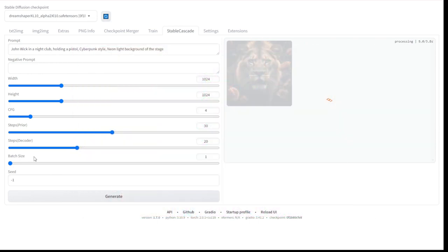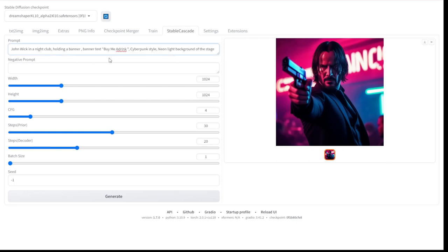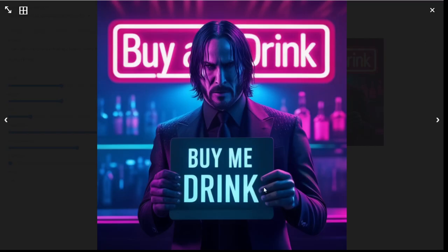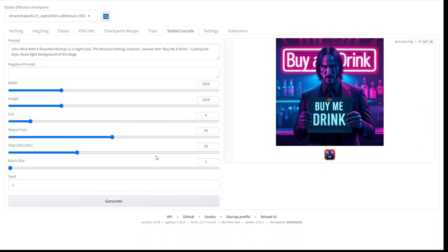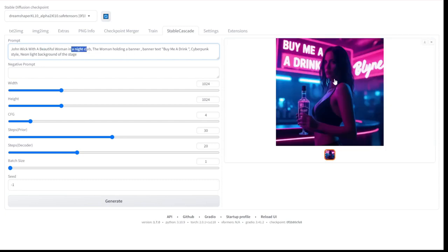Let's try John Wick's Cyberpunk Neon style image. So we got John Wick holding a pistol in a nightclub. And let's try something other than a pistol — let's say John Wick holding a banner and putting some text in the banner, 'Buy me a drink', and see what we got. So far I see Stable Cascade is really good at handling one object. John Wick is holding a banner that says 'Buy me a drink', and it actually showed that text in that banner. It looks pretty funny. So far I can see Stable Cascade handling one object — this image is pretty good. It can go through all the details of what you have in the text prompts and project that into the object. But if I put John Wick and a beautiful woman — so there's two objects — then Stable Cascade cannot handle generating two objects in one image. That is what I see so far.